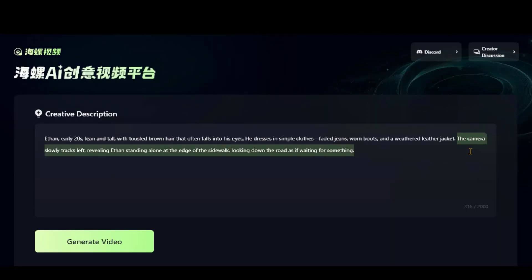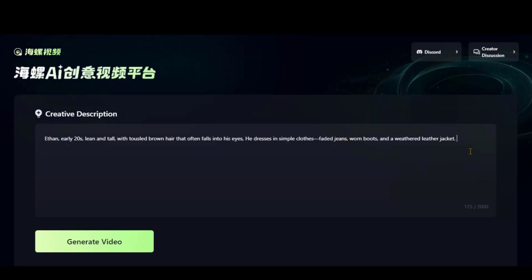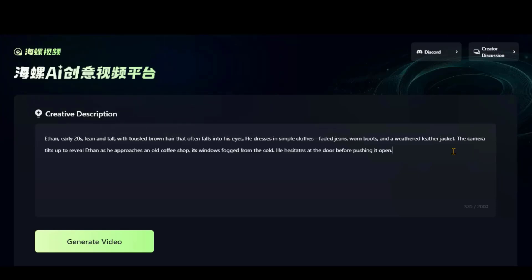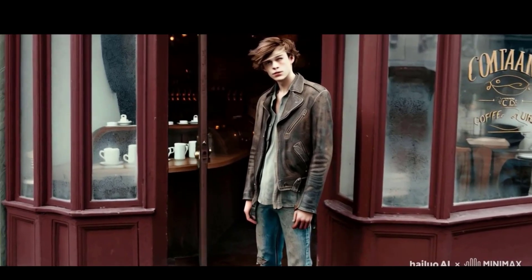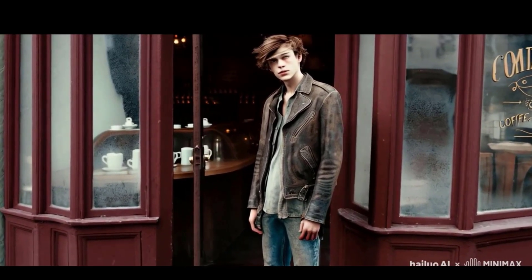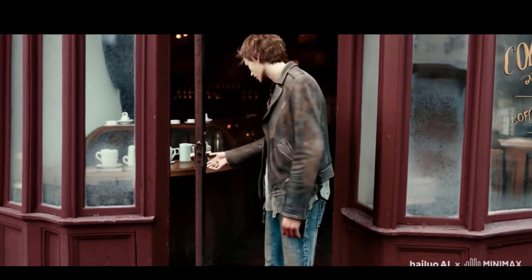For the next video, I will keep the first part the same and change the last action. Click on the Generate video button. Here, we have the results by following this pattern.